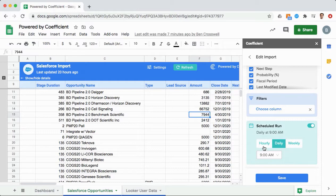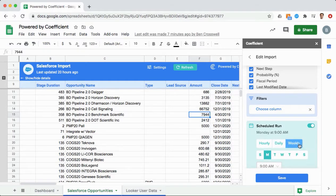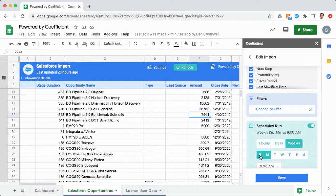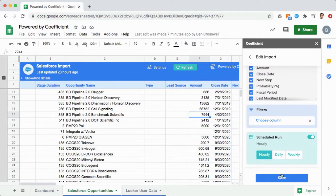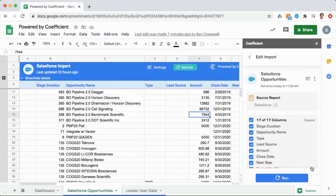If you need to report on the latest forecast data for your Monday meetings, schedule your report to update every Sunday. If you need the latest data throughout the day, set it to update every hour. Be confident knowing that your data is accurate and up to date when you need it.